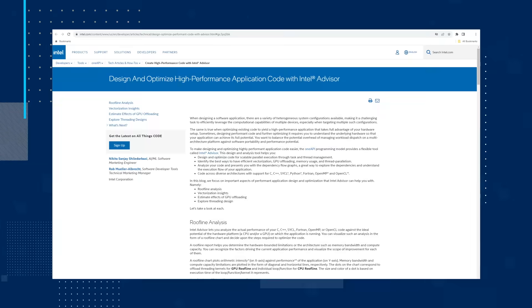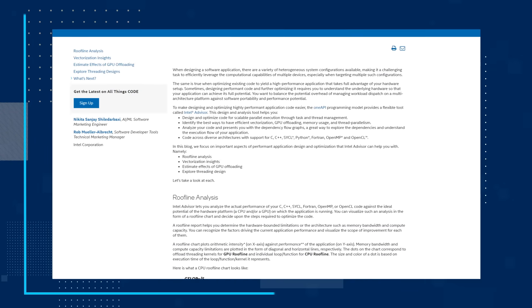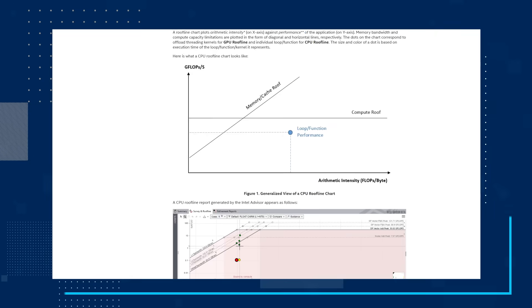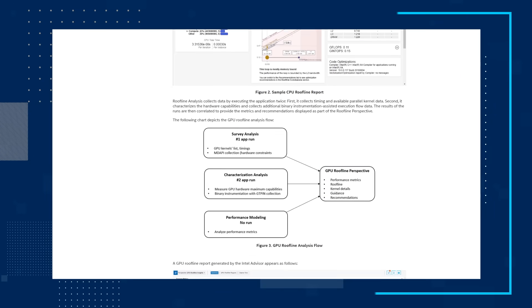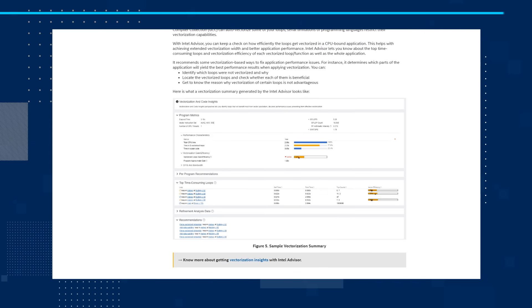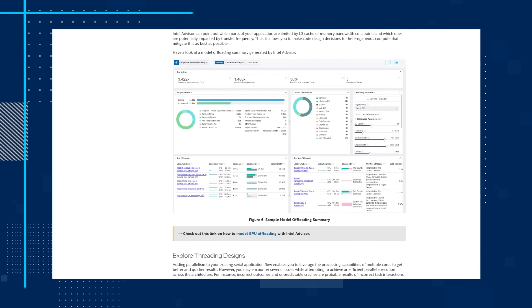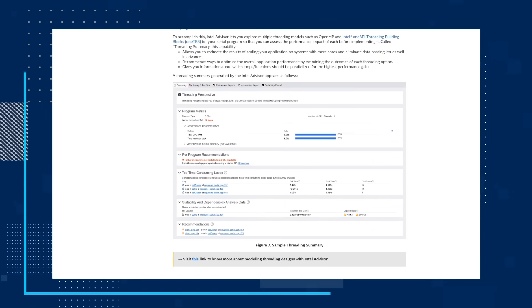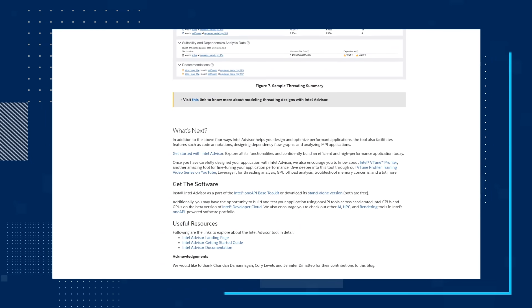You want to balance the potential overhead of managing workload dispatch on a multi-architecture platform against software capabilities, portability, and performance potential. To make designing and optimizing highly performant application code easier, the OneAPI programming model provides a flexible tool called Intel Advisor. Read the blog that focuses on important aspects of performant application design and optimization that Intel Advisor can help you with.